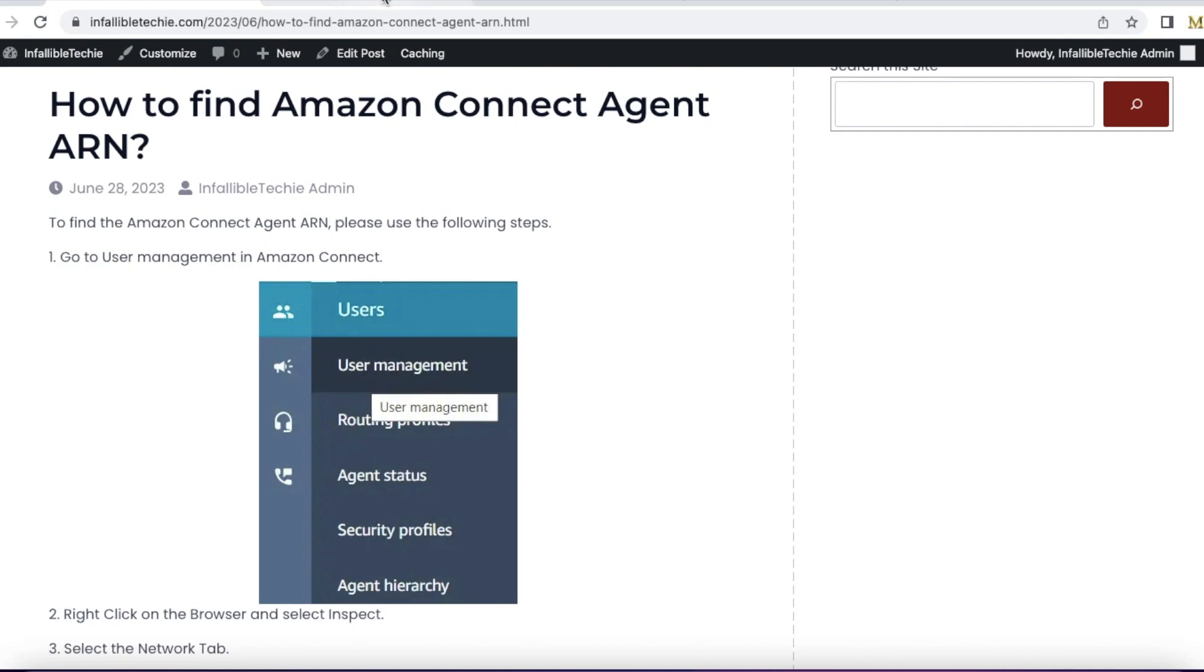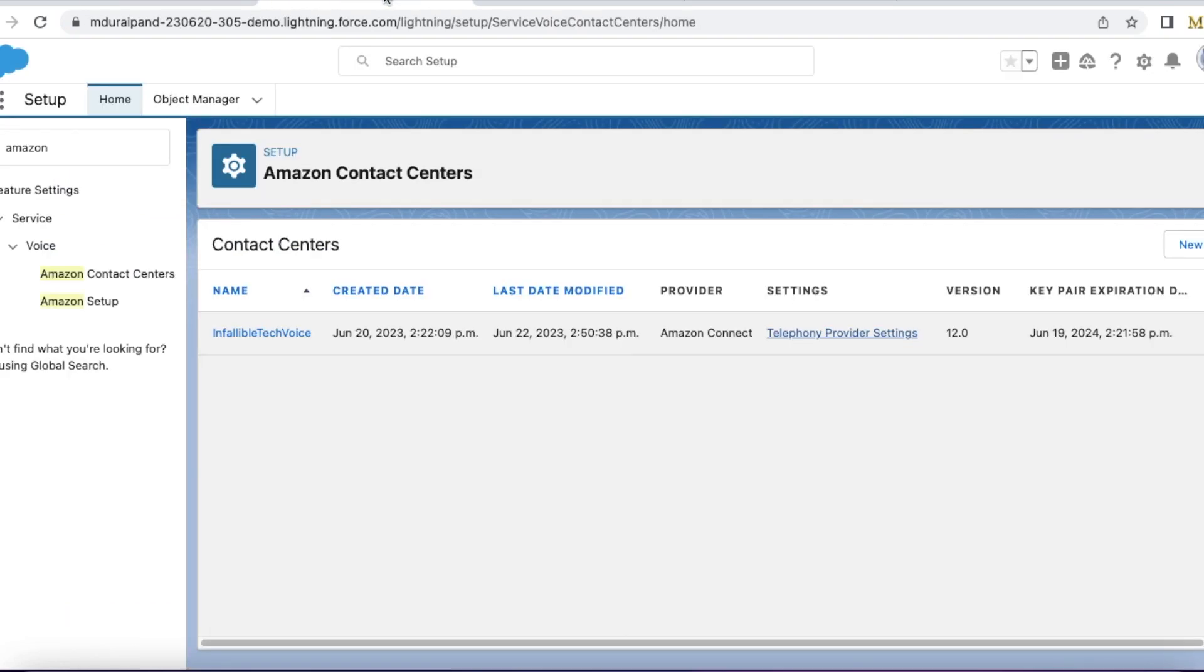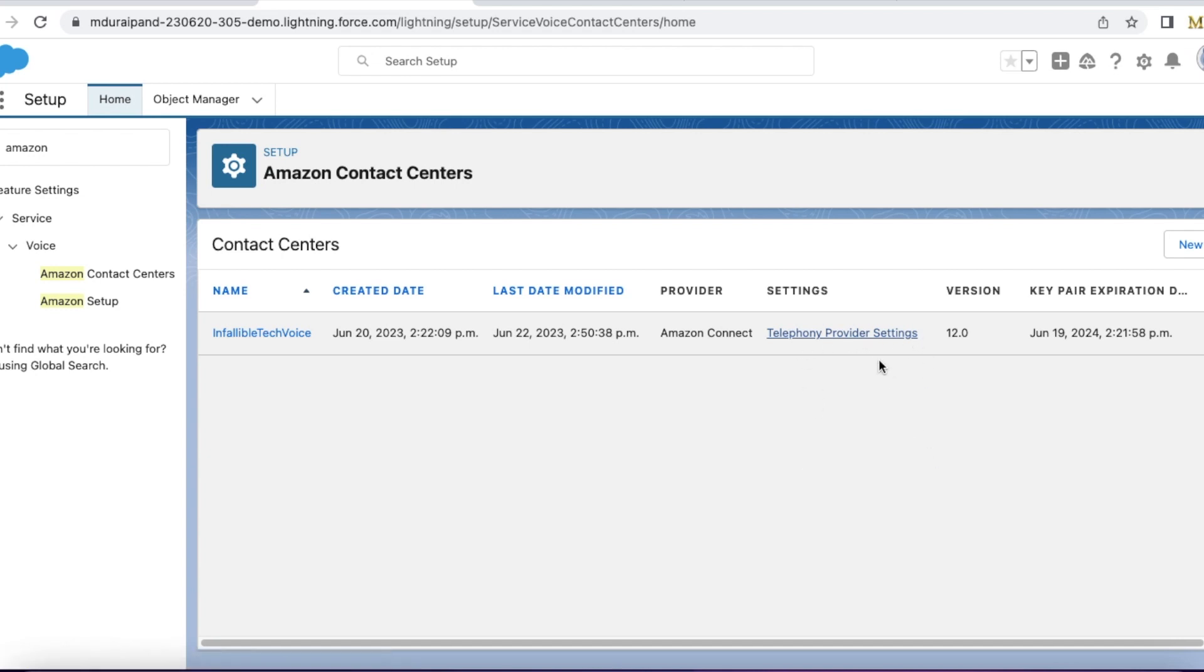If you are on Salesforce Service Cloud Voice, you can easily go to Amazon Connect using the telephony provider settings. If you click it, it will do SSO and then it will open Amazon Connect for you.